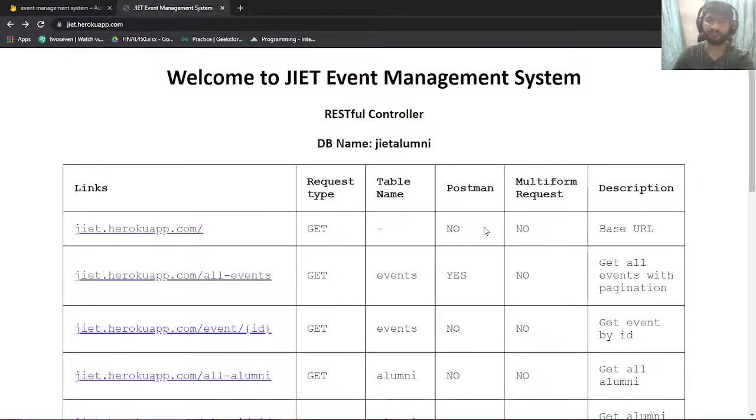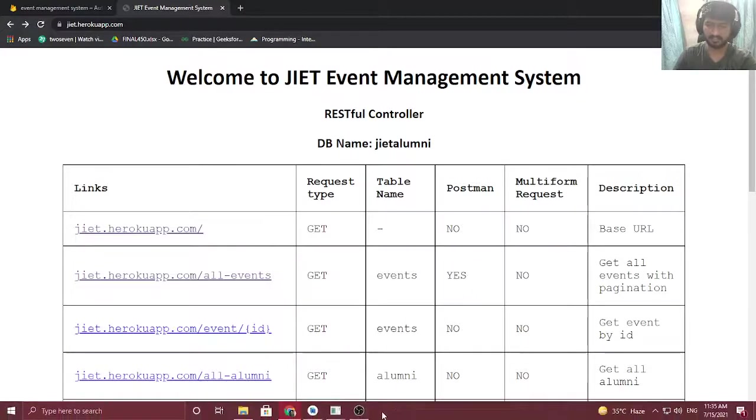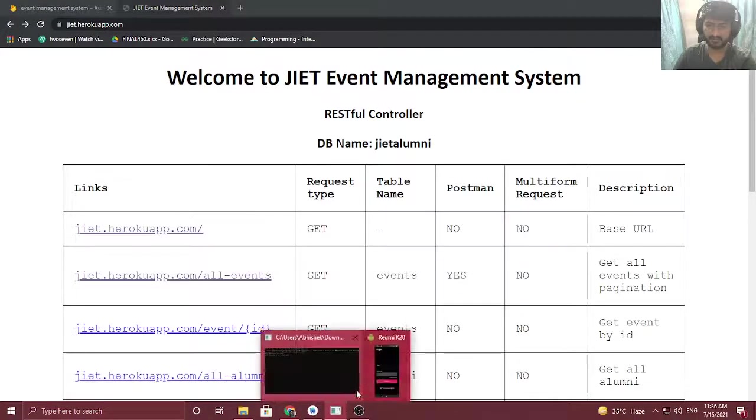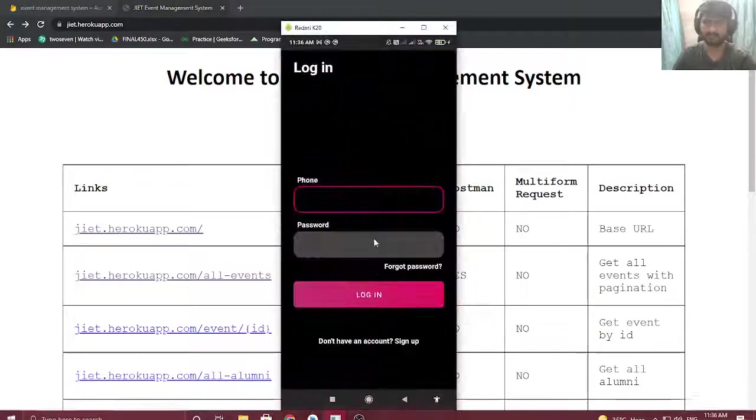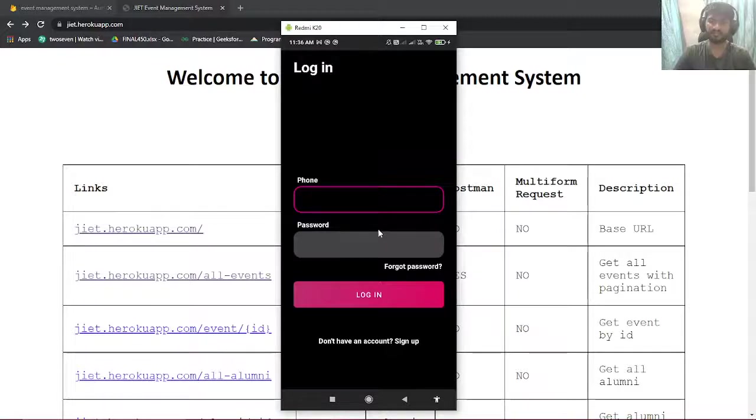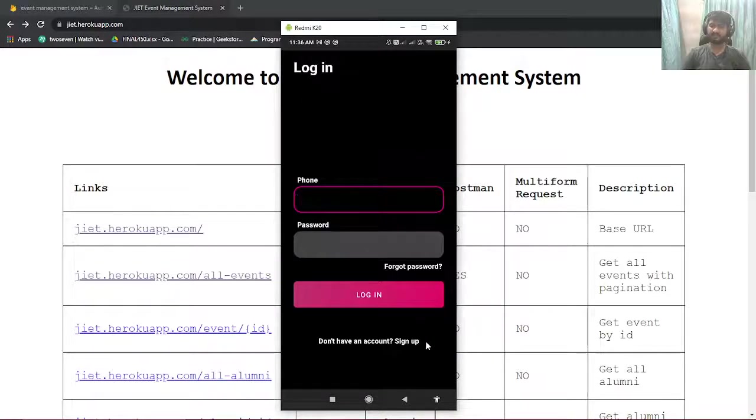I'll give you a quick walkthrough of my application. I'll share my Android device here. As you can see, the first screen is login screen which has an option to sign up.